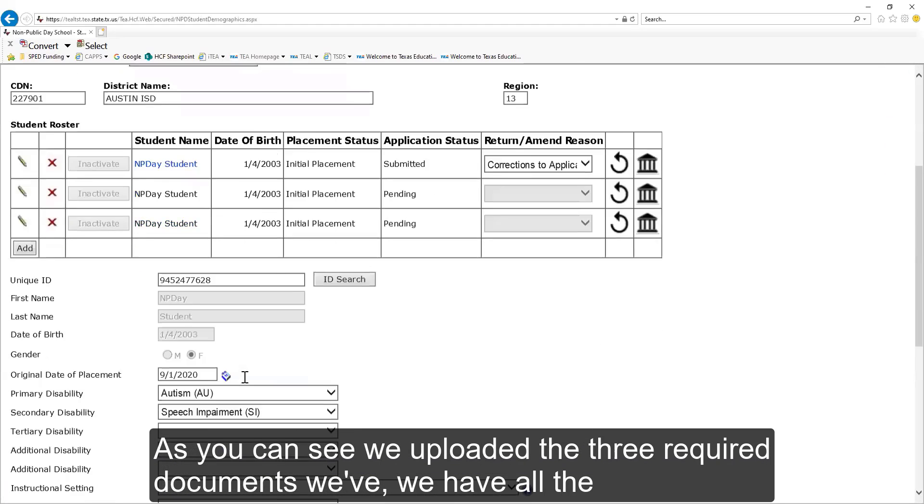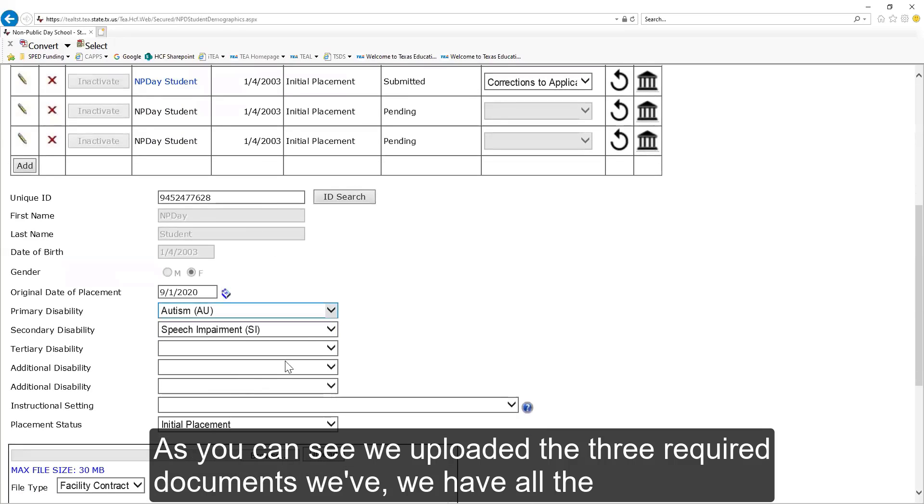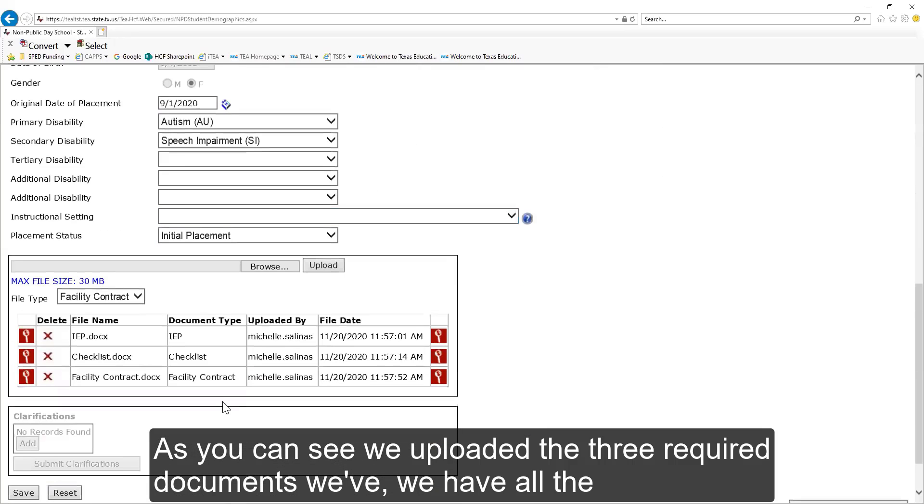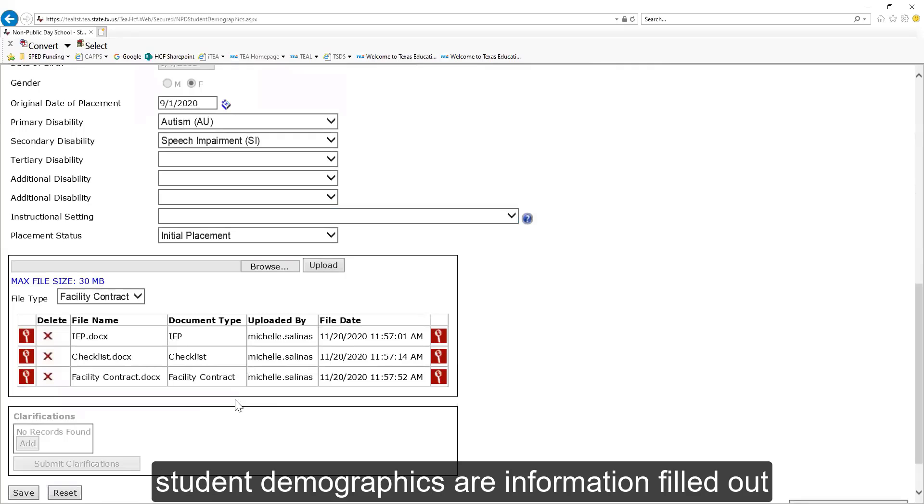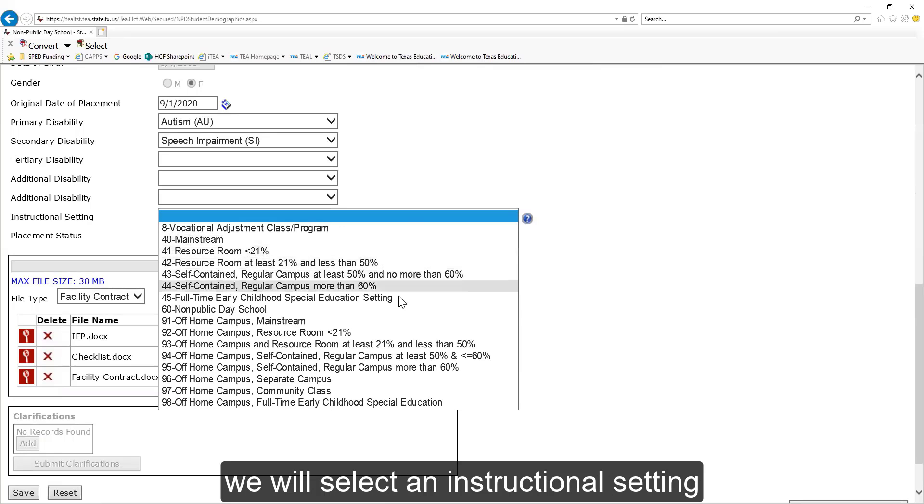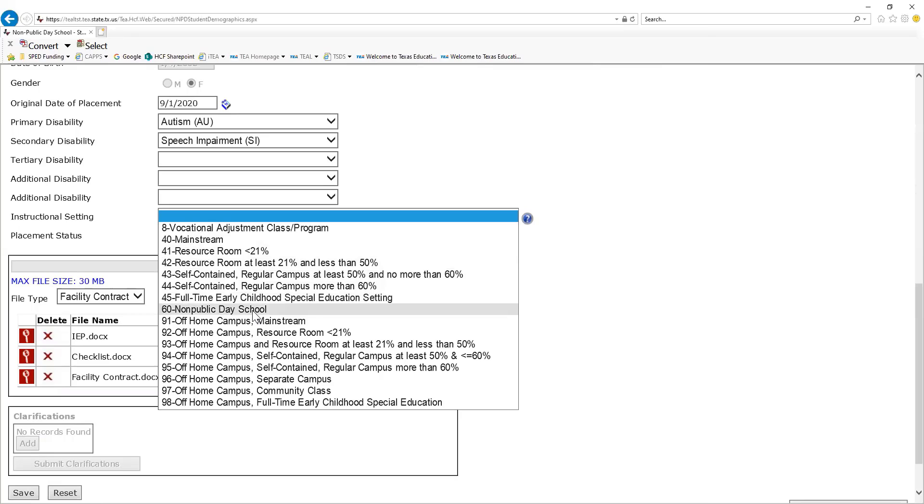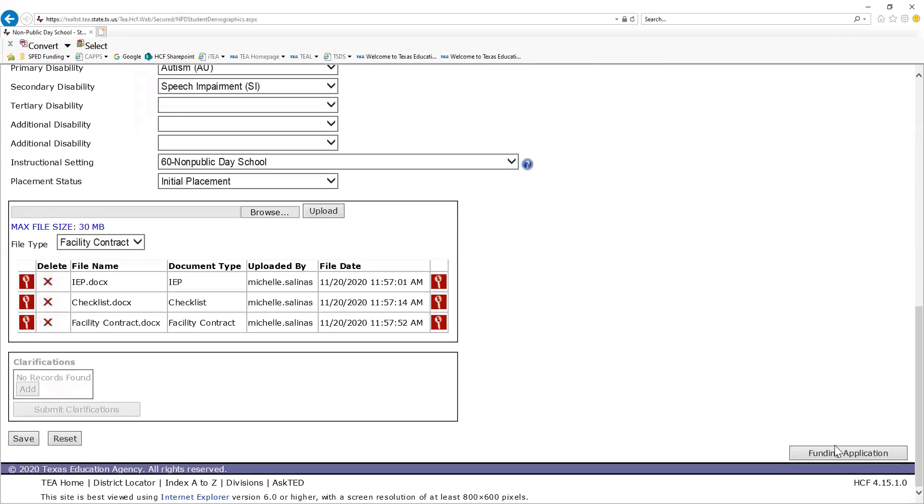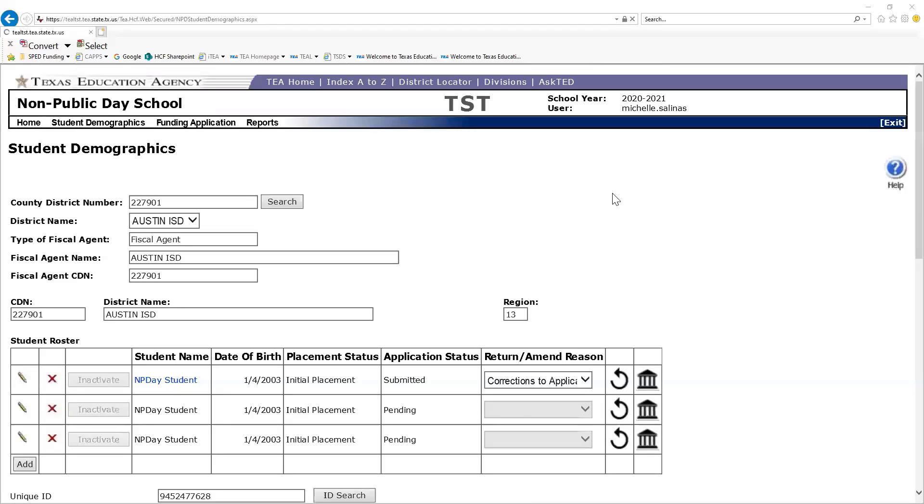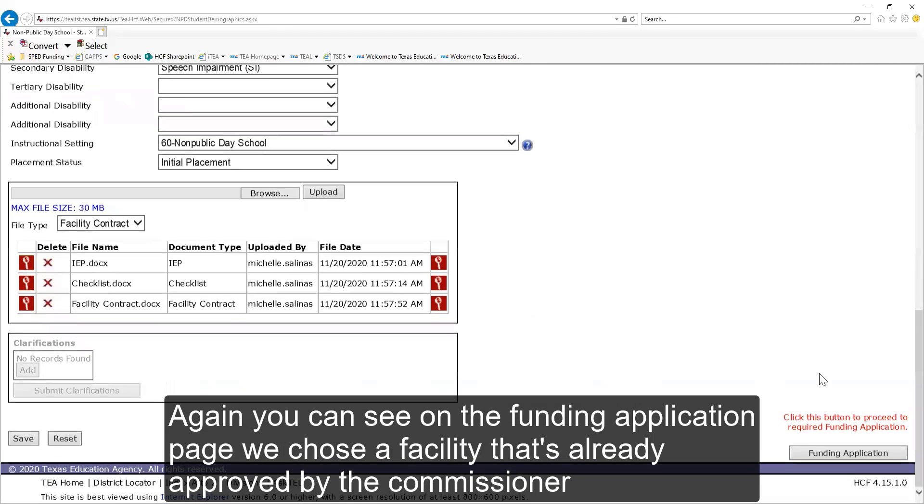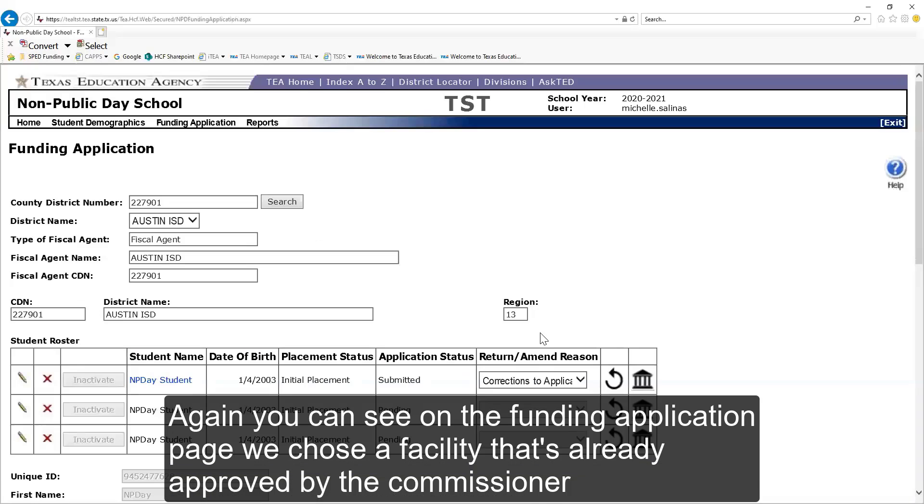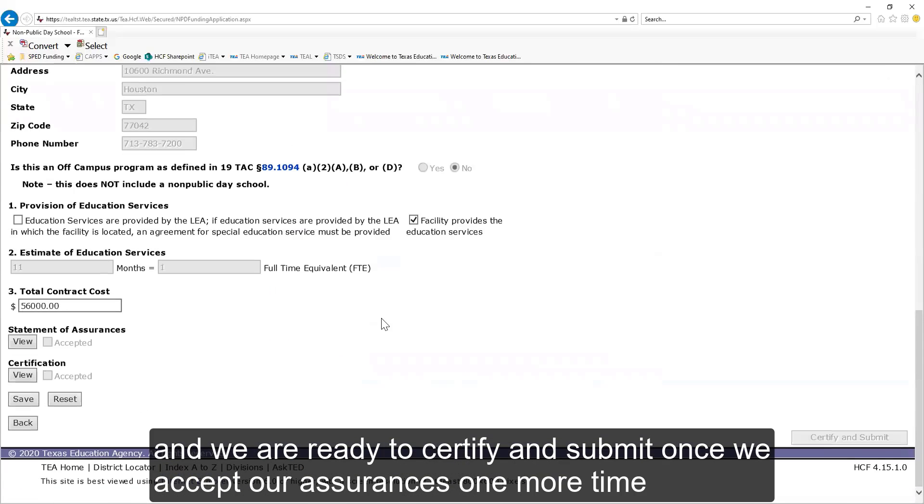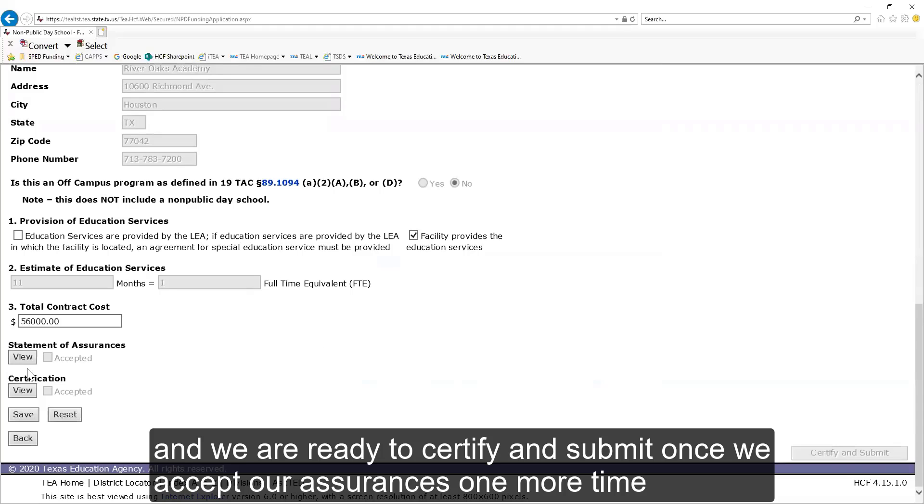As you can see, we've uploaded the three required documents. We have all the student demographic information filled out. We will select an Instructional setting. Again, you can see on the Funding Application page, we chose a facility that's already approved by the Commissioner. And we are ready to certify and submit once we accept our assurances one more time.